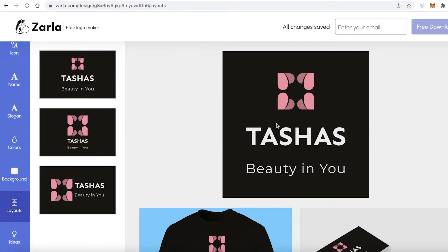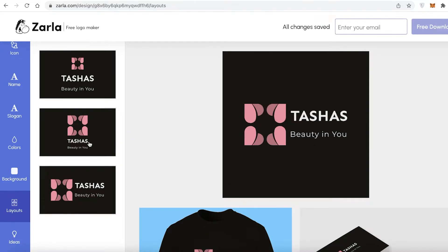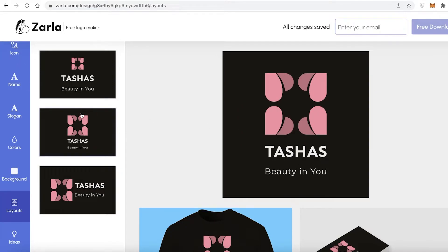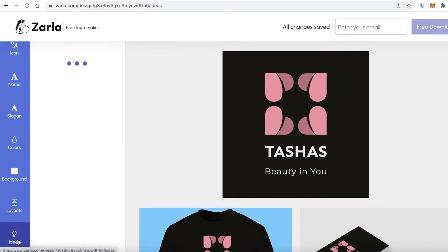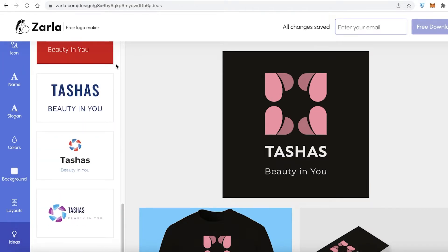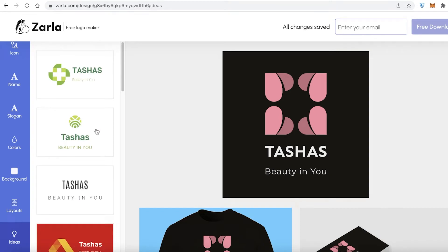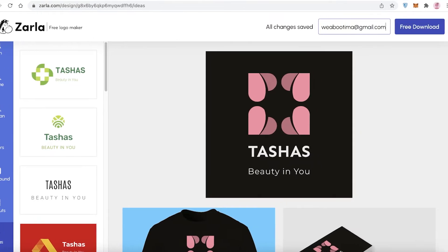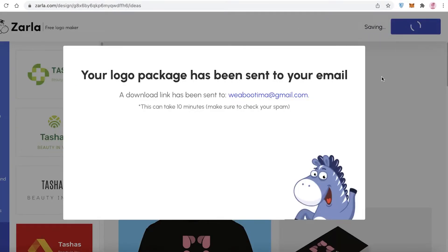Under 'Layout,' you can change the arrangement — logo with business name and slogan aligned centrally, logo on the left, or a larger logo with smaller name. Under 'Ideas,' you'll get more logo ideas they're suggesting. Once you've made all your changes, click on the email field, enter your email address, and click 'Free Download.'